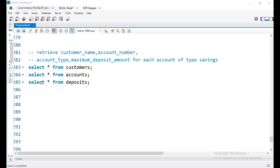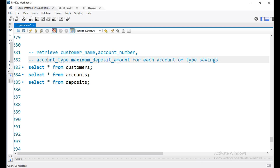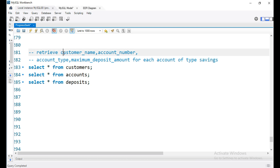Hello. In this video, we have three customer information fields: customer name, account number, account type, and maximum deposit amount for each account. We have a WHERE clause used to see the savings account type in the customer list.